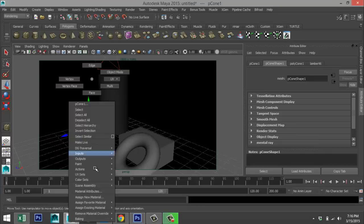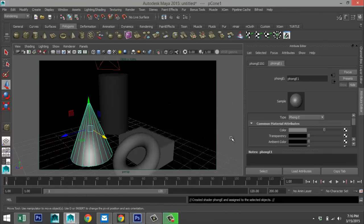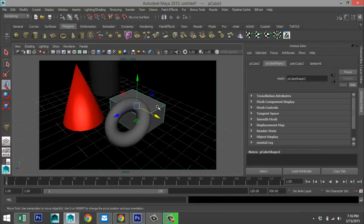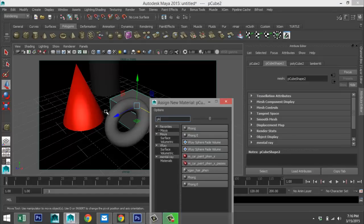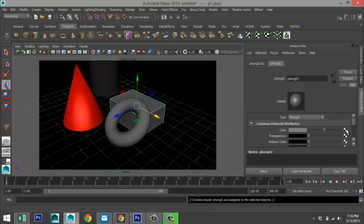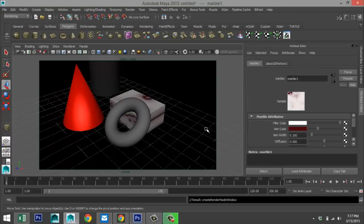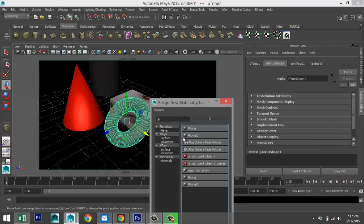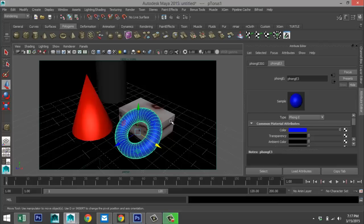We'll take our cone, right-click, assign a material — Phong — and turn that into red. Then take our cube, right-click, assign a material — Phong as well. Hit the checkered box, select marble and apply that. Then take our torus, right-click, assign a new material — Phong — and change the color to blue.